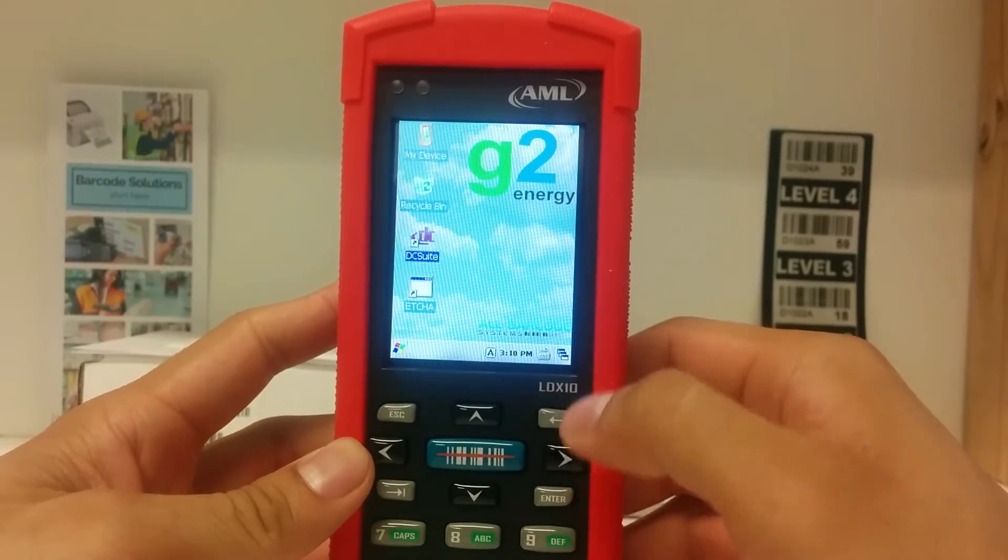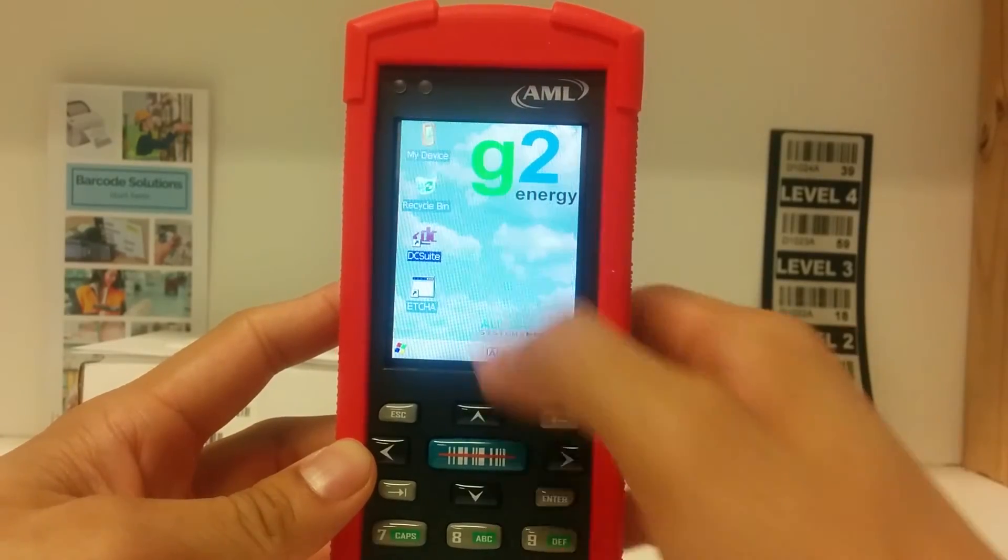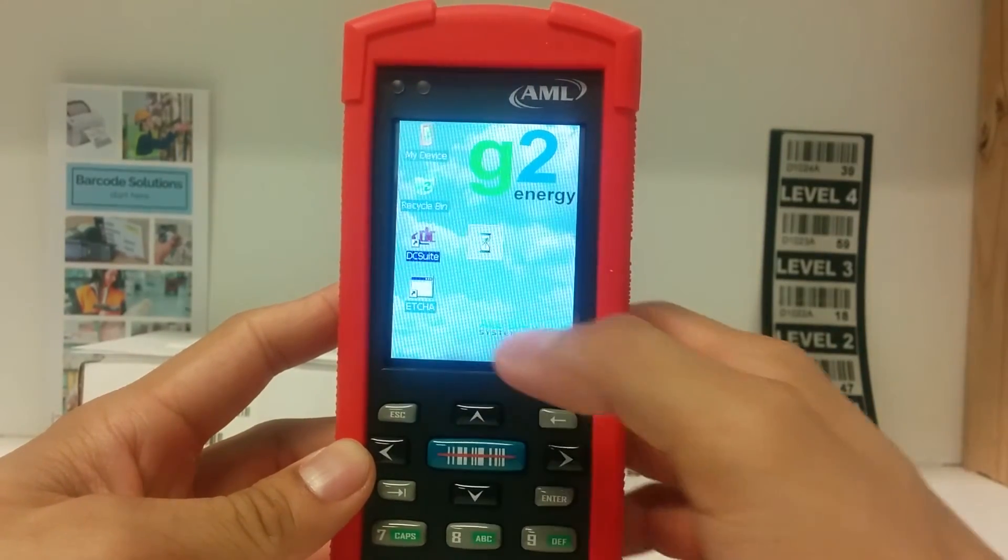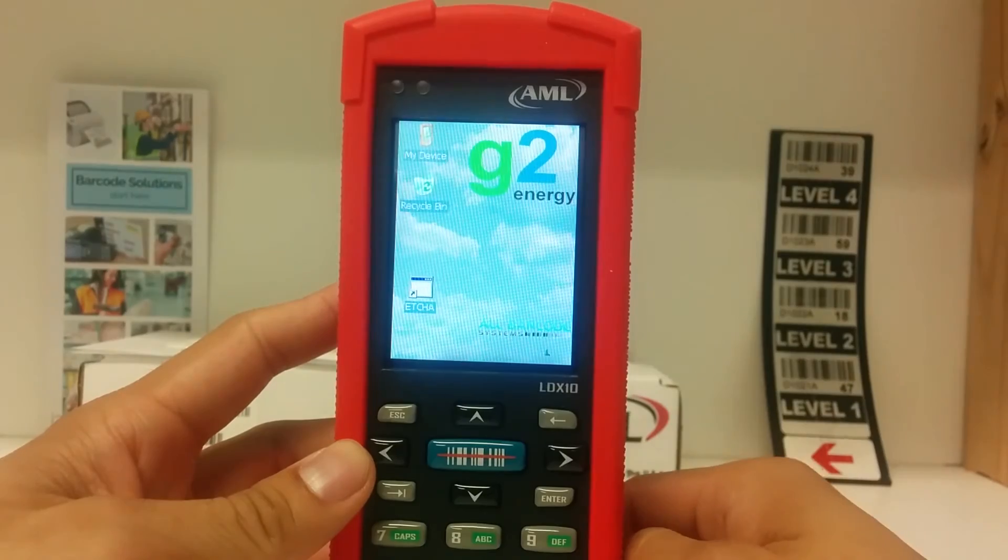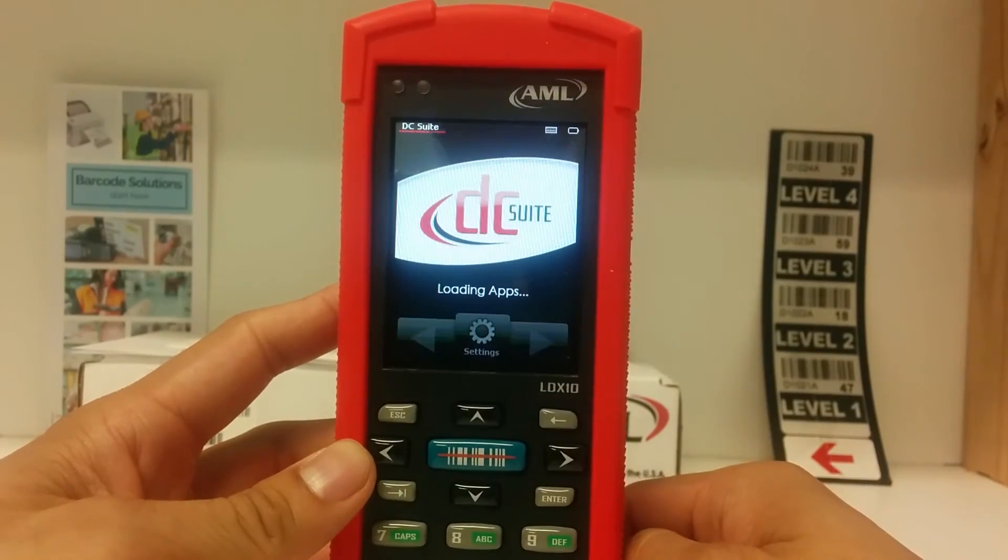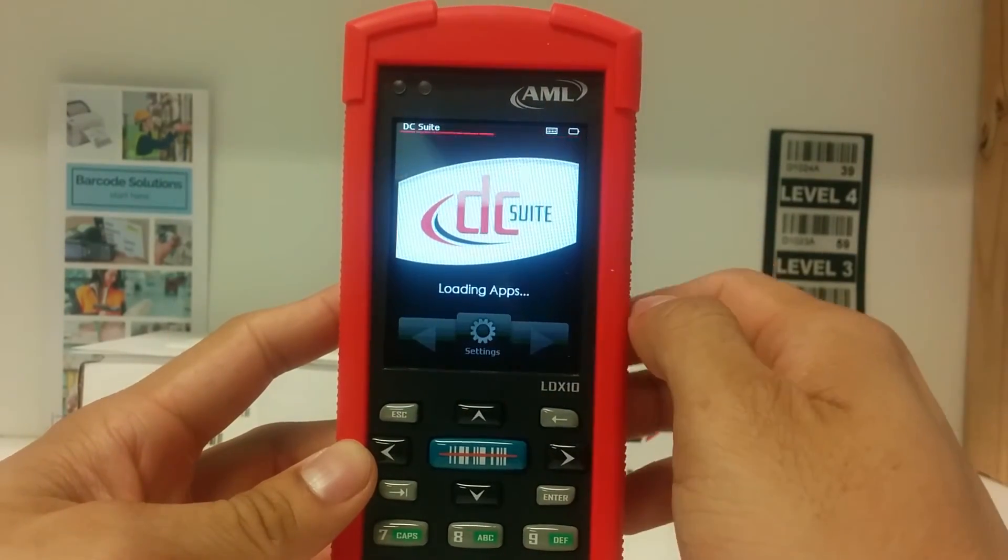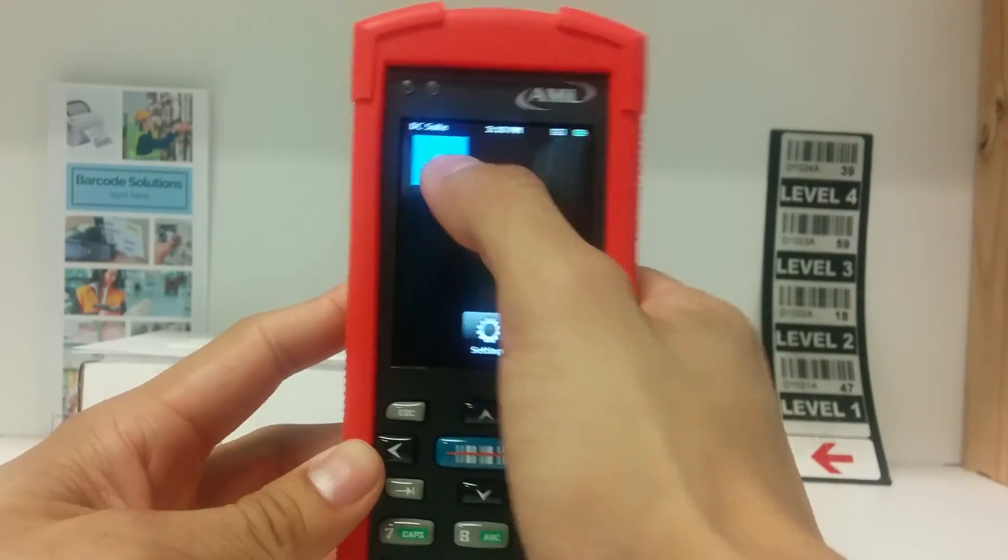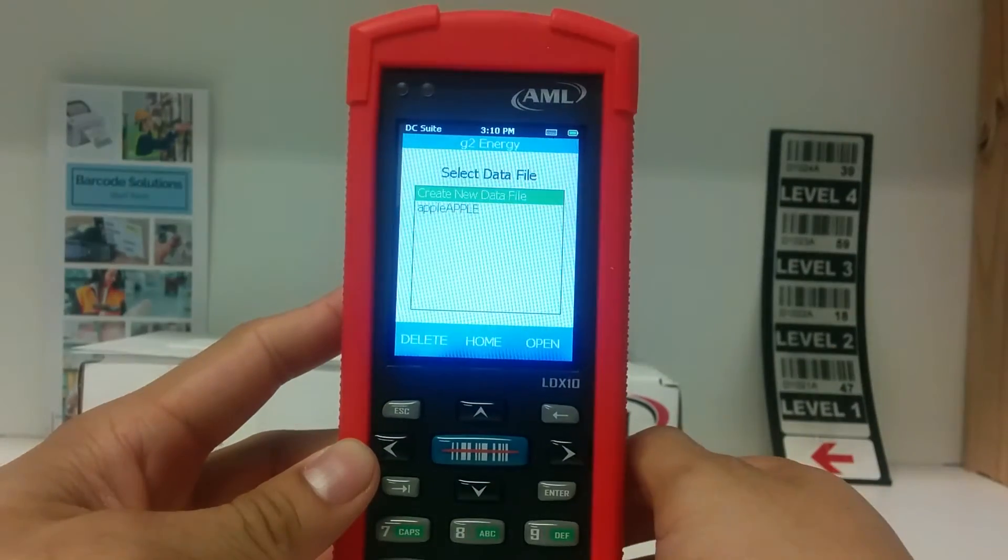To get back to your program, select DC suite and hit enter or double tap it on the touch screen. Then to go back to your program, select G2 energy.